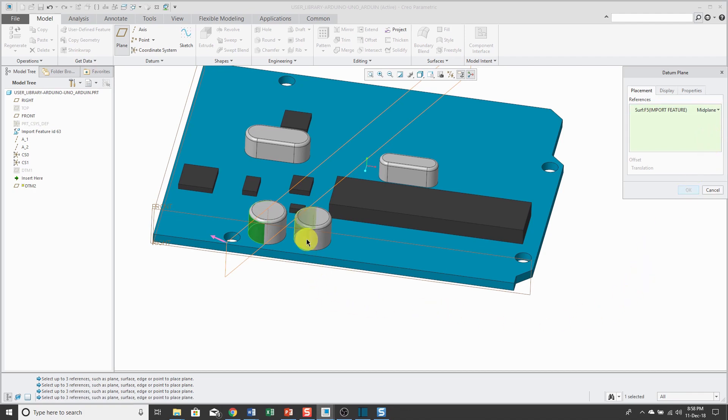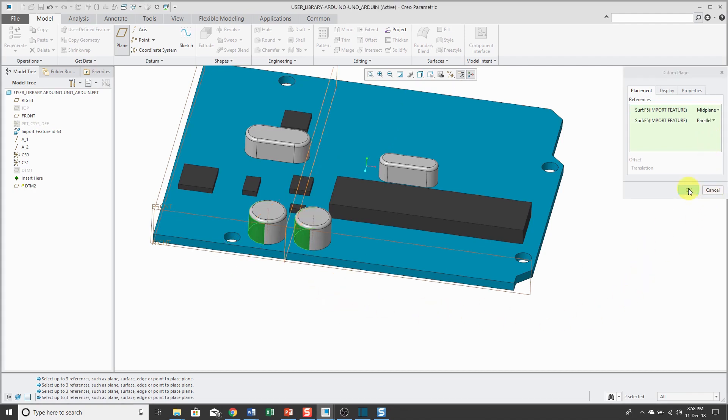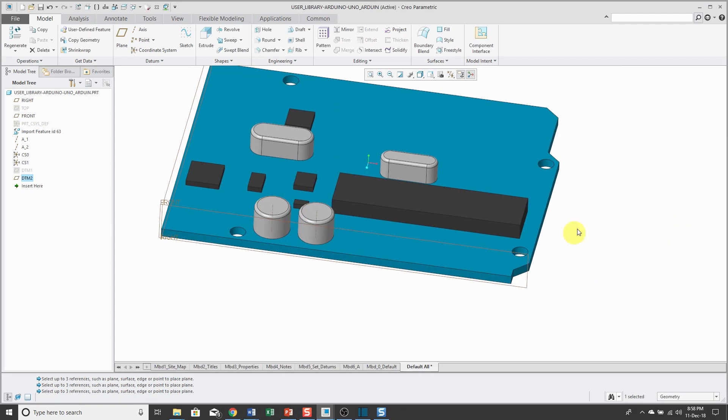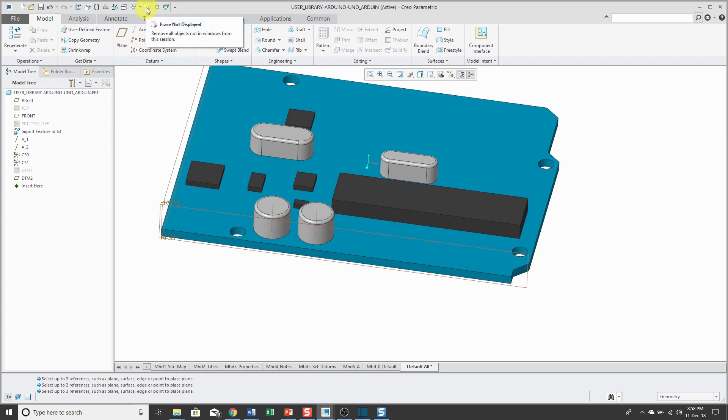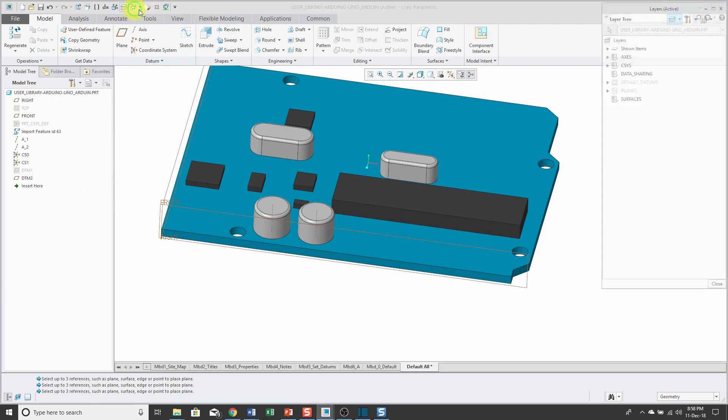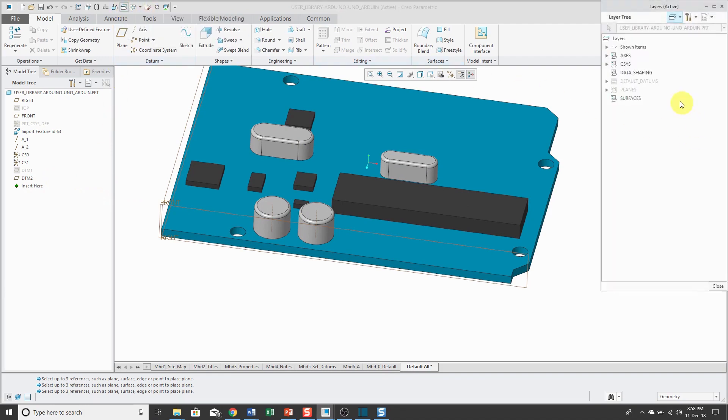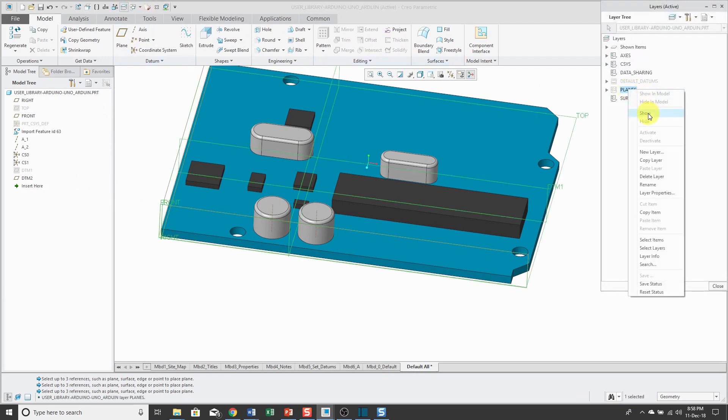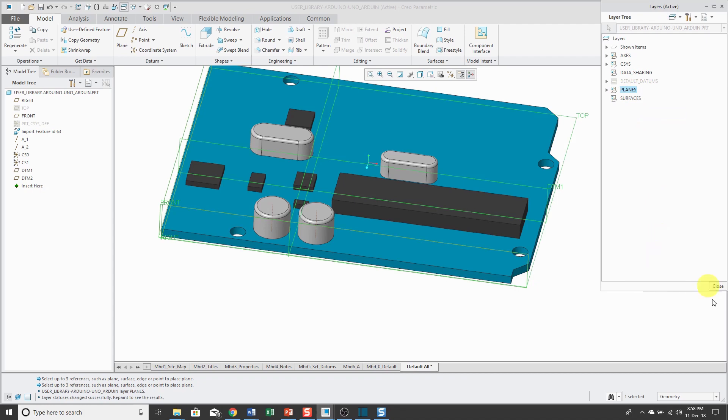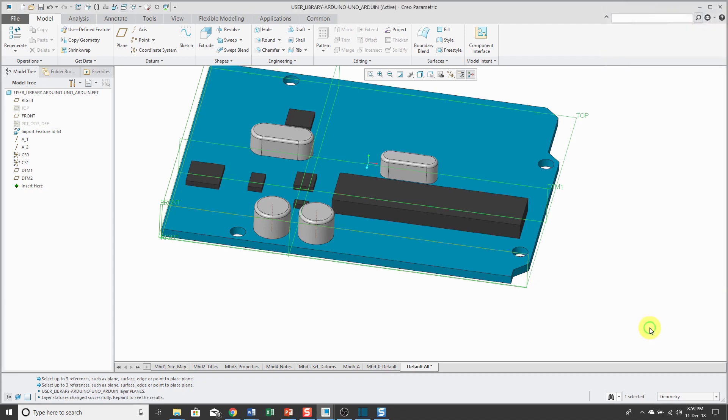Now when I hold down the control key, I'm getting a plane in the middle. I will click OK and right now that datum plane is hidden. Hold on. Let me go to my layers and unhide this layer. And there you can see the new datum plane.